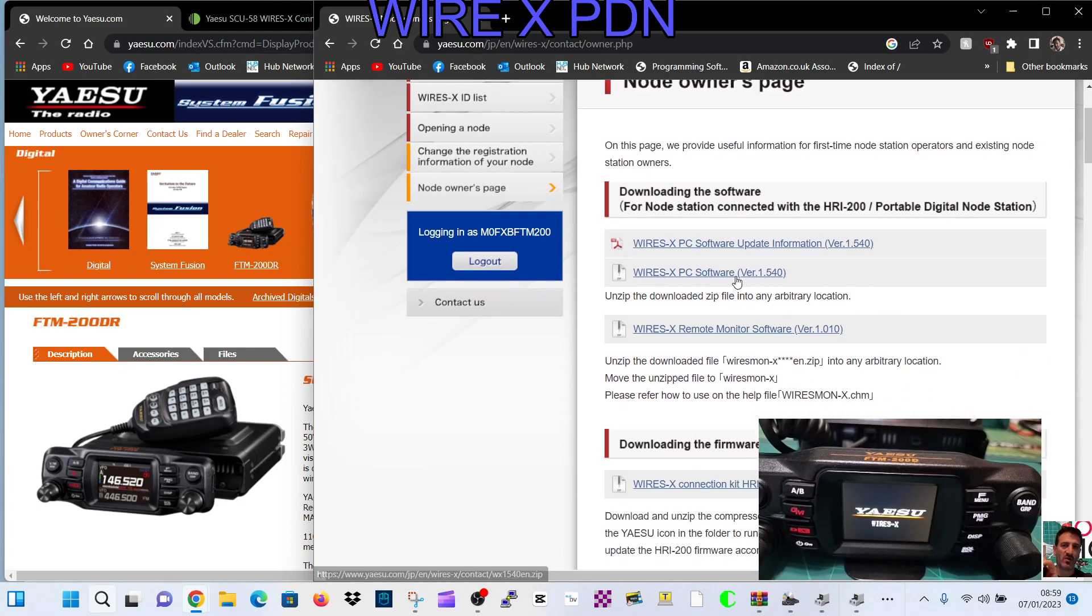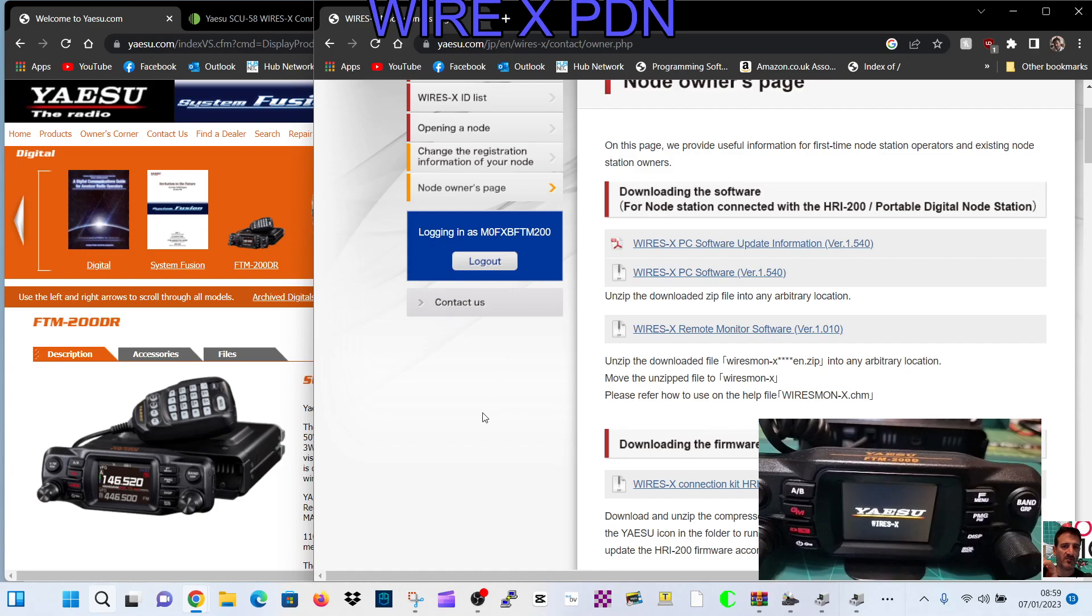Anyway, going back to Wires-X software. So here we are, Wires-X PC software just here, the second one down. Click that. There is information for any update because you also can update the software we just downloaded.